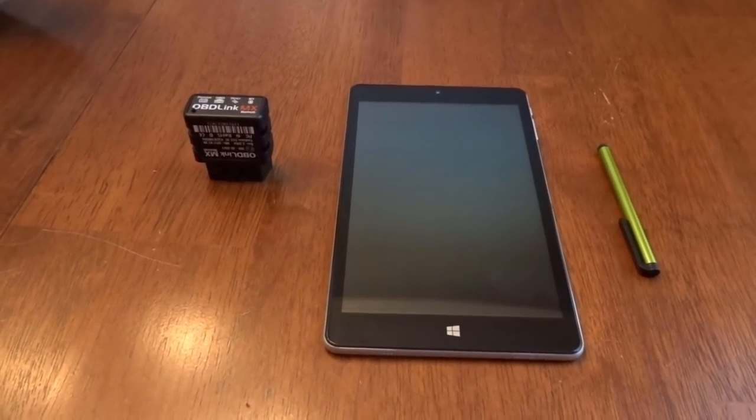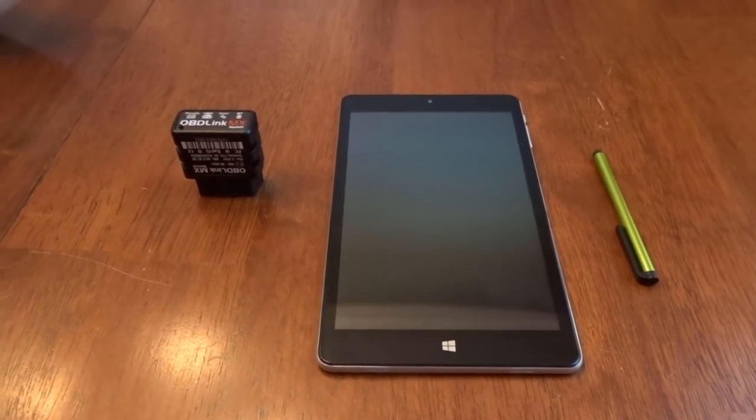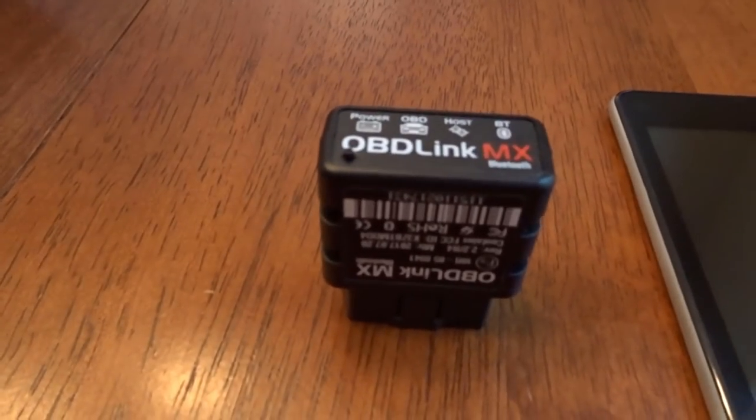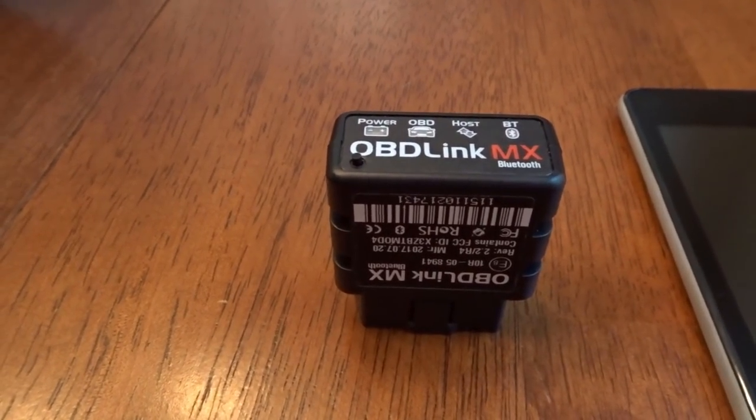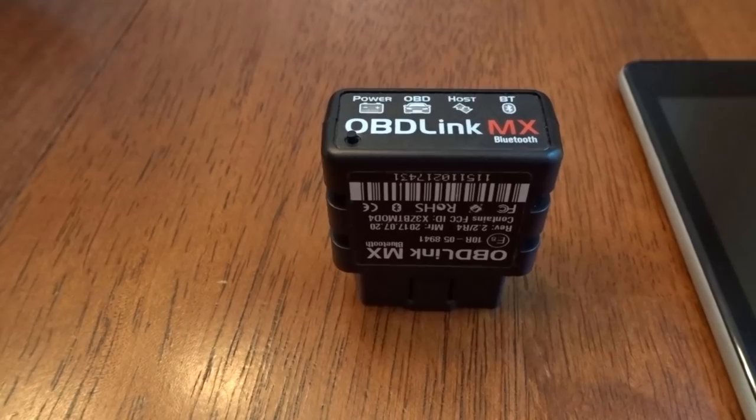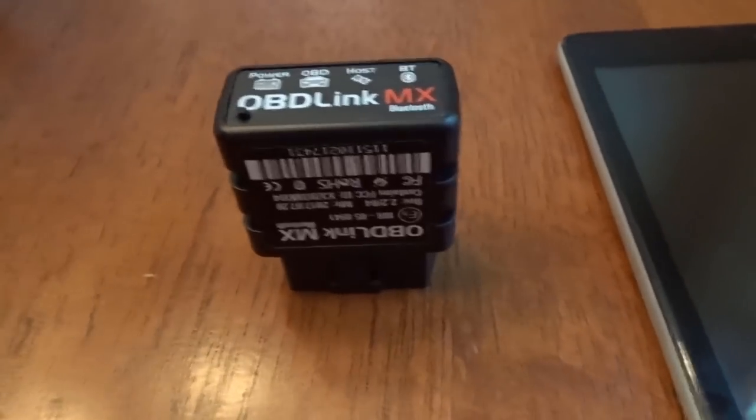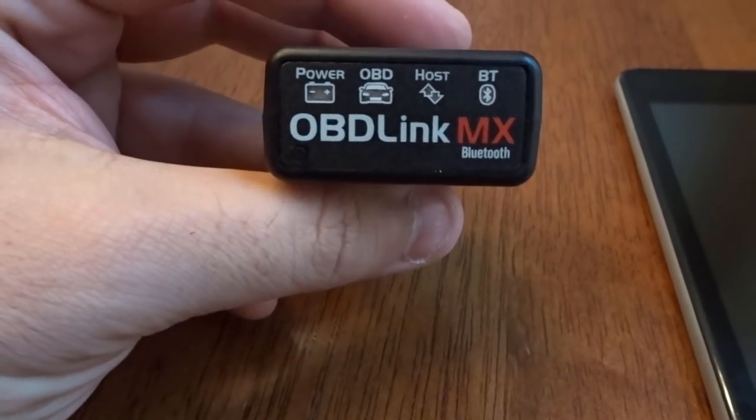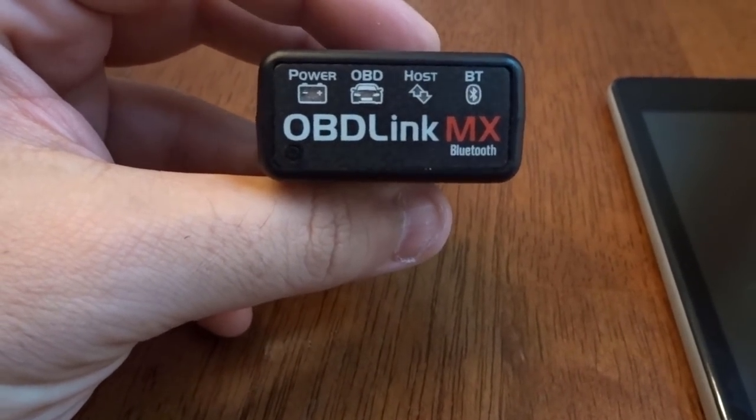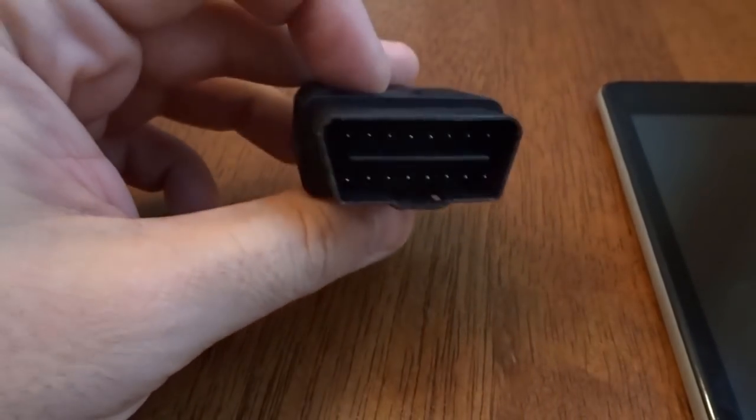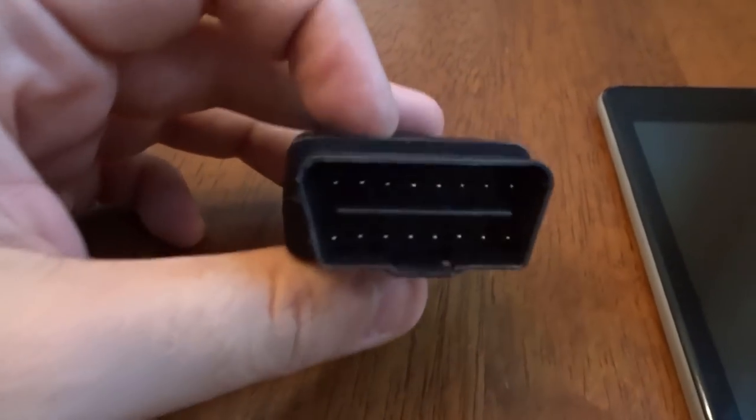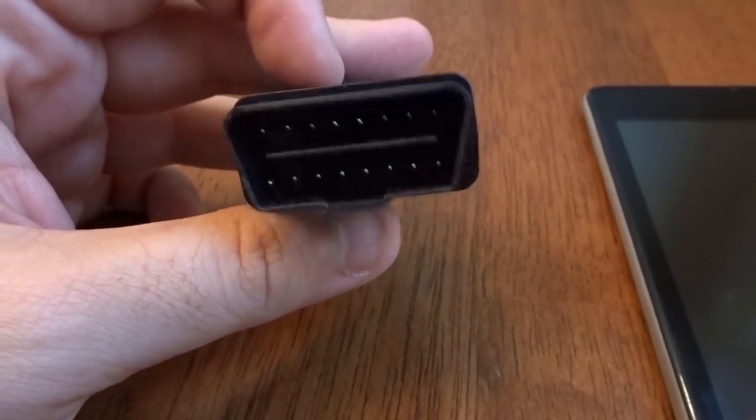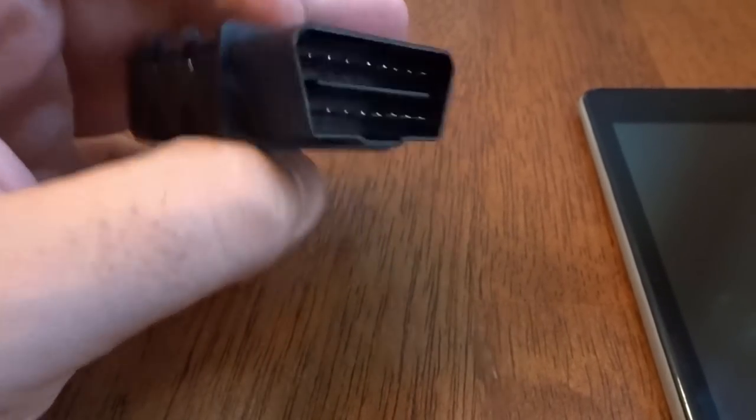So for the FORScan change we're doing today, there's only a few things you really need. One, you'll need some sort of OBD Link type adapter to either USB or Bluetooth. This is the Bluetooth one. I'll have a link to it in the description. It plugs into the diagnostic port under the steering wheel. It's pretty universal.